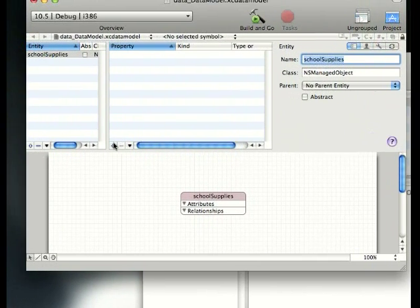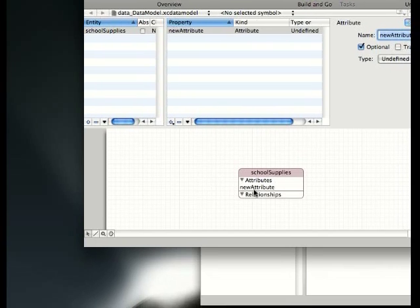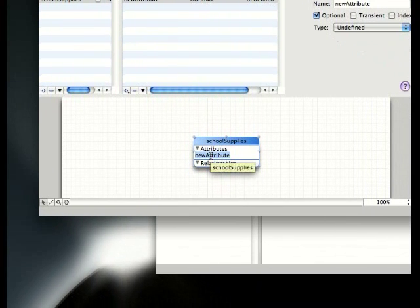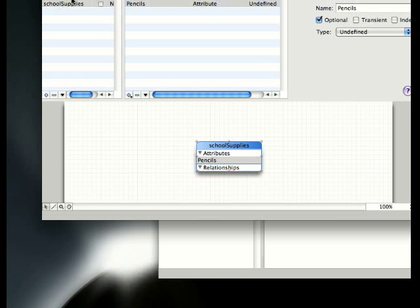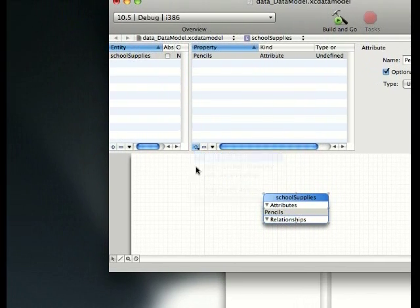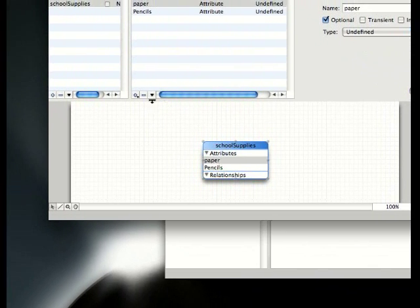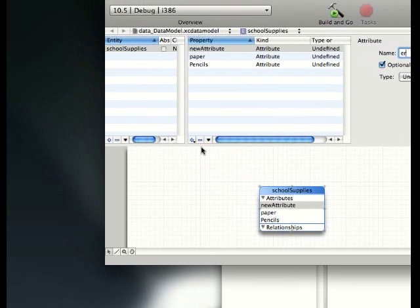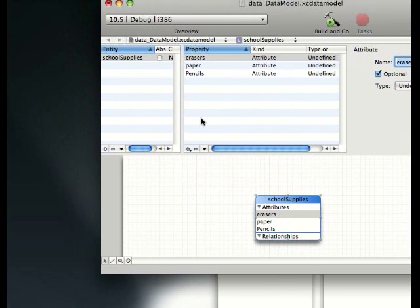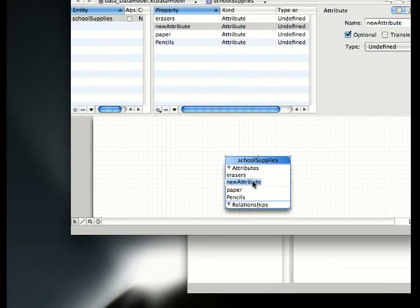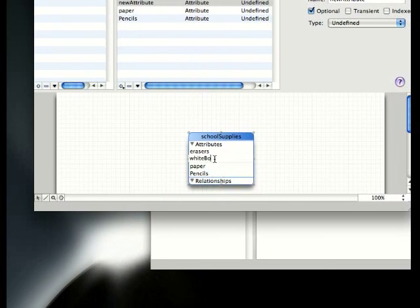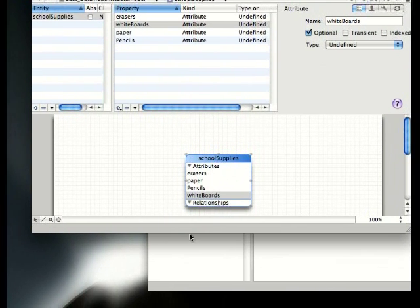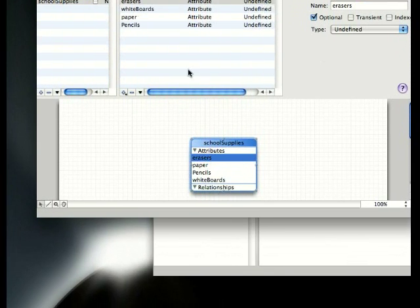Now we add attribute. Our new attribute is going to be, let's say, pencils. How many pencils our school has, how many amounts of paper, erasers, and let's do whiteboards.